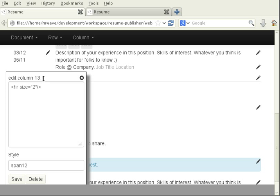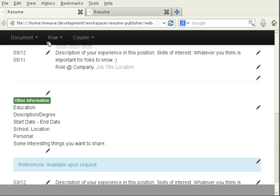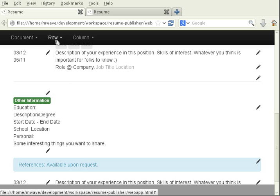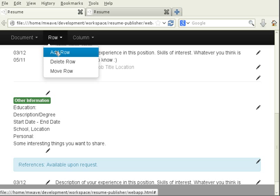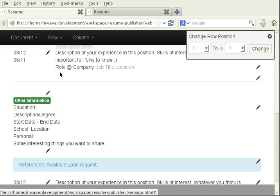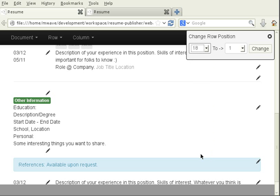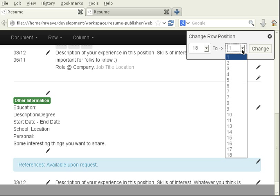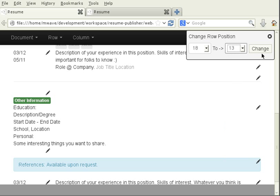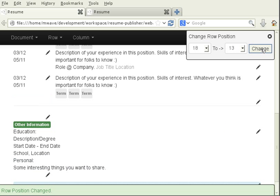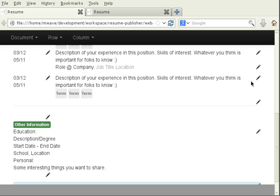I can see it resides at location 13. This is row 13 column 1. So let's go to our row menu. Choose move row. Our last row is row 18. I want to move it to location 13. I click on change and there we go.